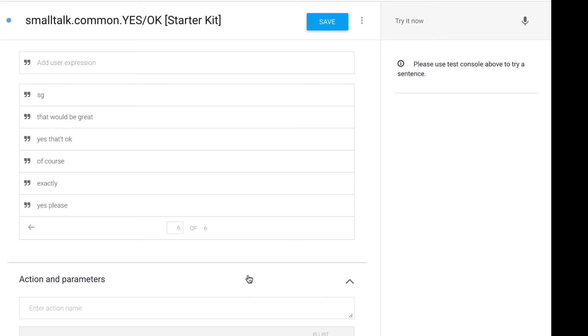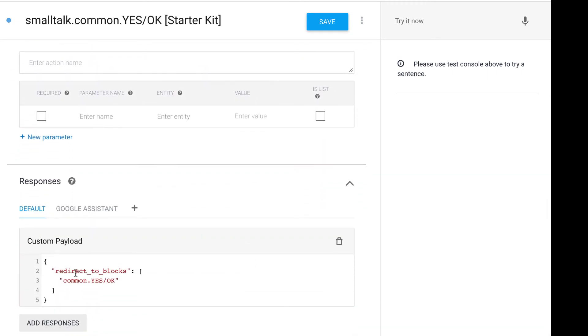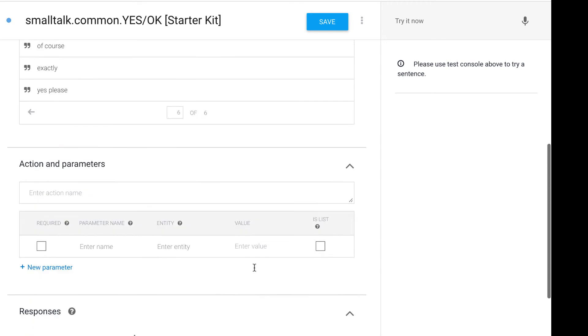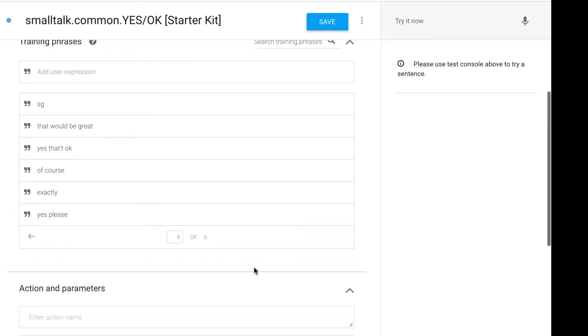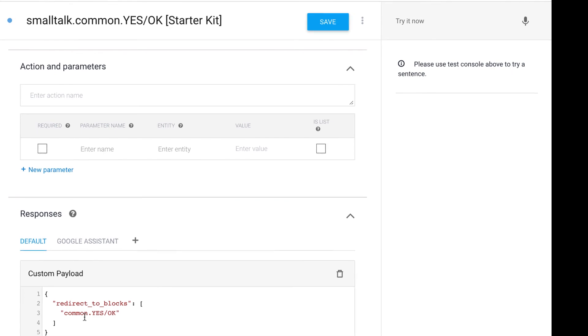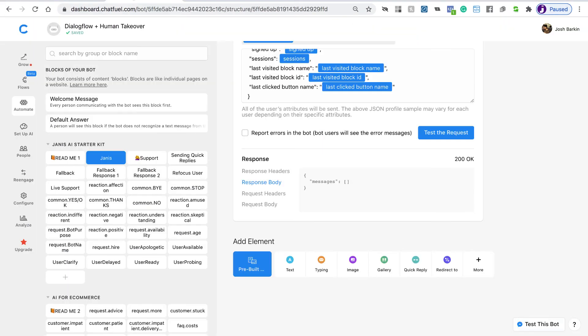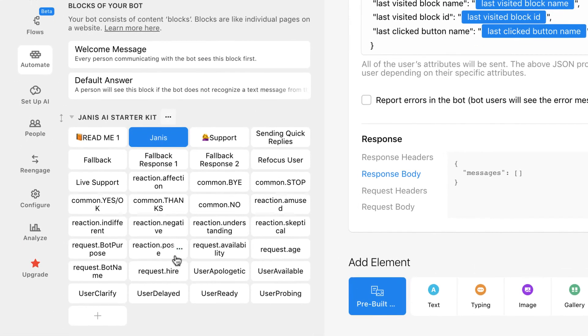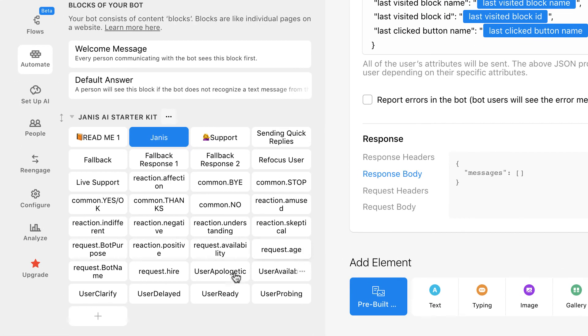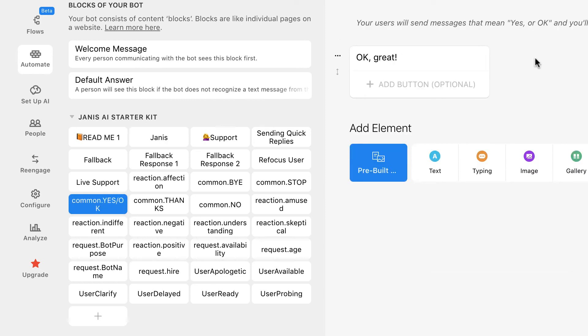We can just look at this intent, and if we scroll down, we can see here that it's going to redirect to blocks. So if a user sends a message that triggers this Dialogflow intent, then we can respond with a Chatfuel block. So if we go back to the Chatfuel, we can look and find a block here. There's the block. So here's the response.